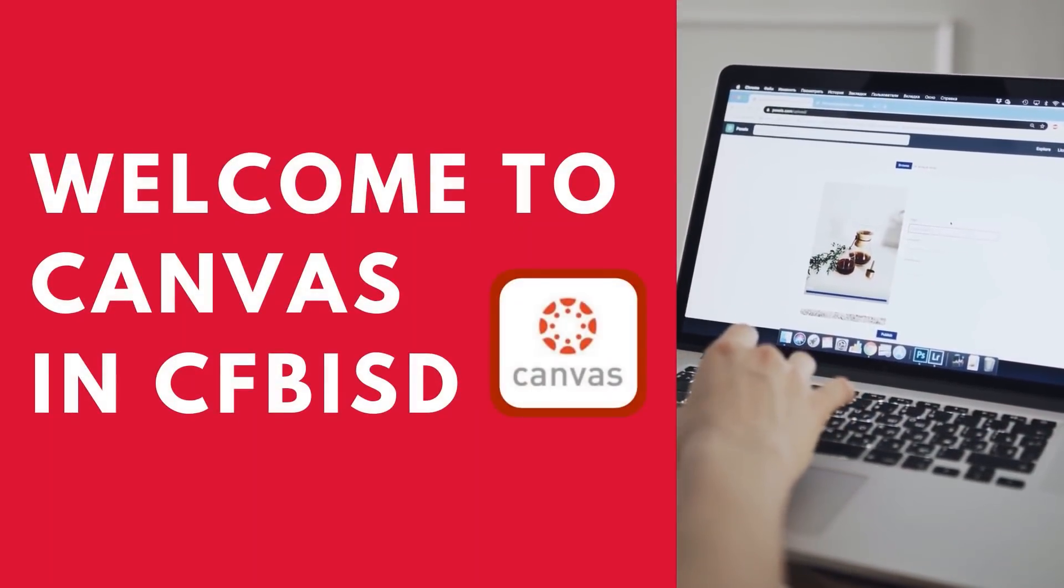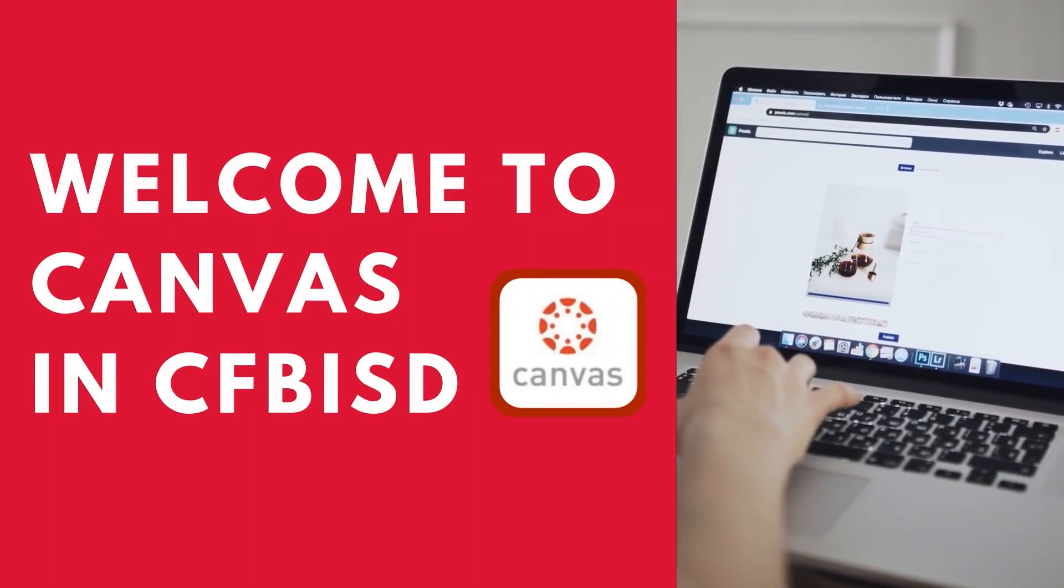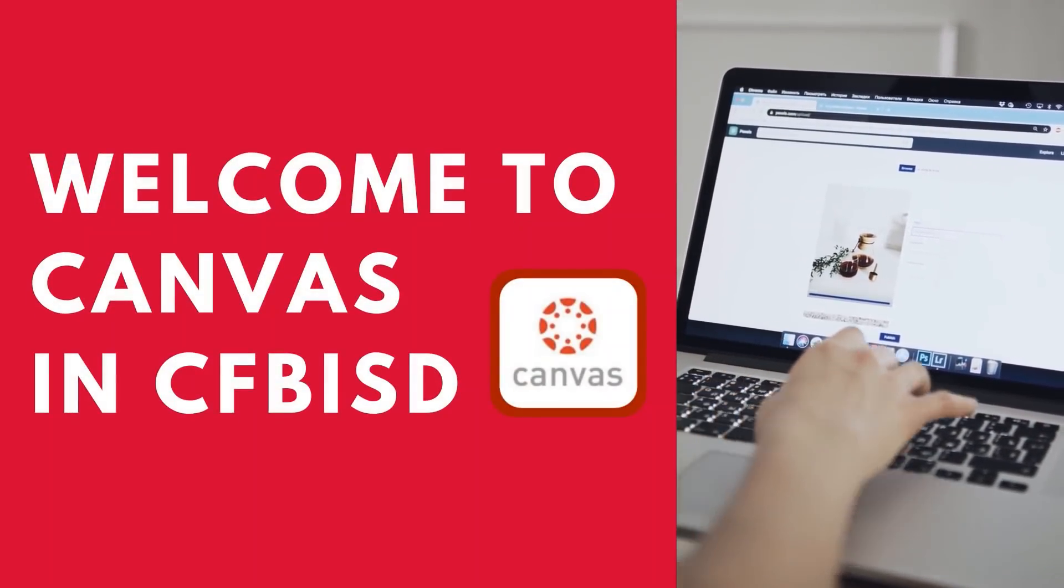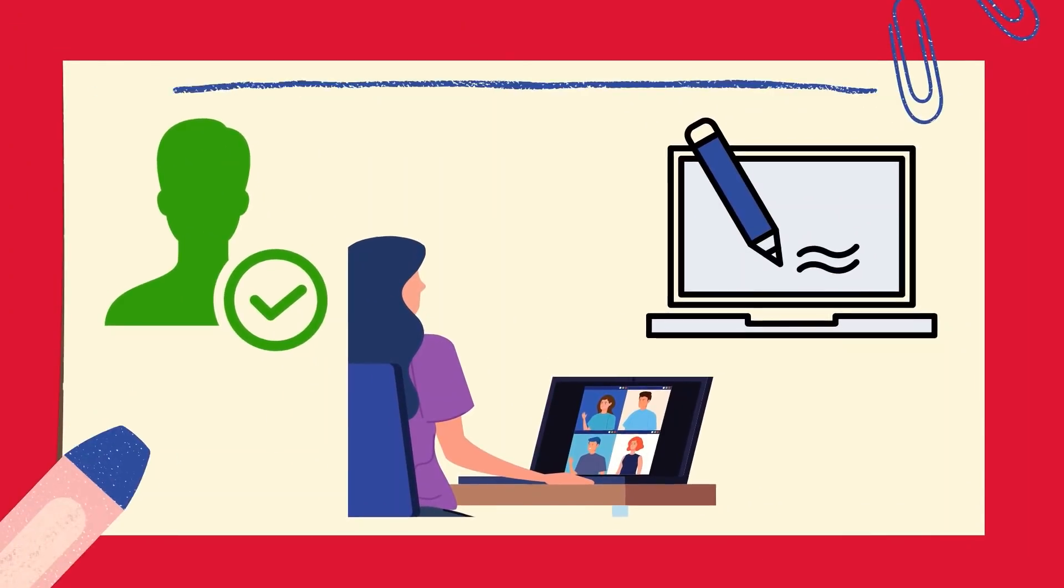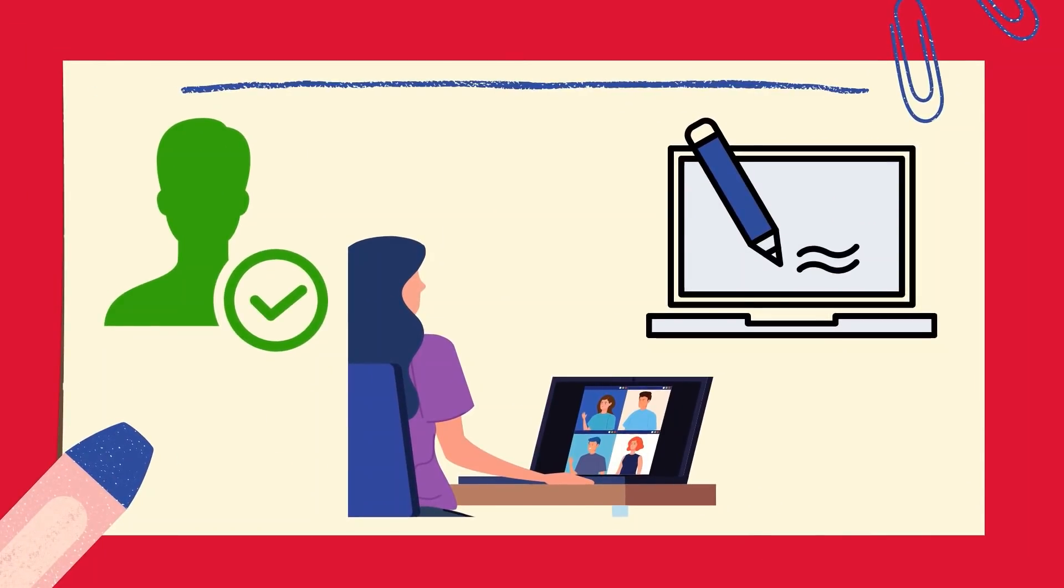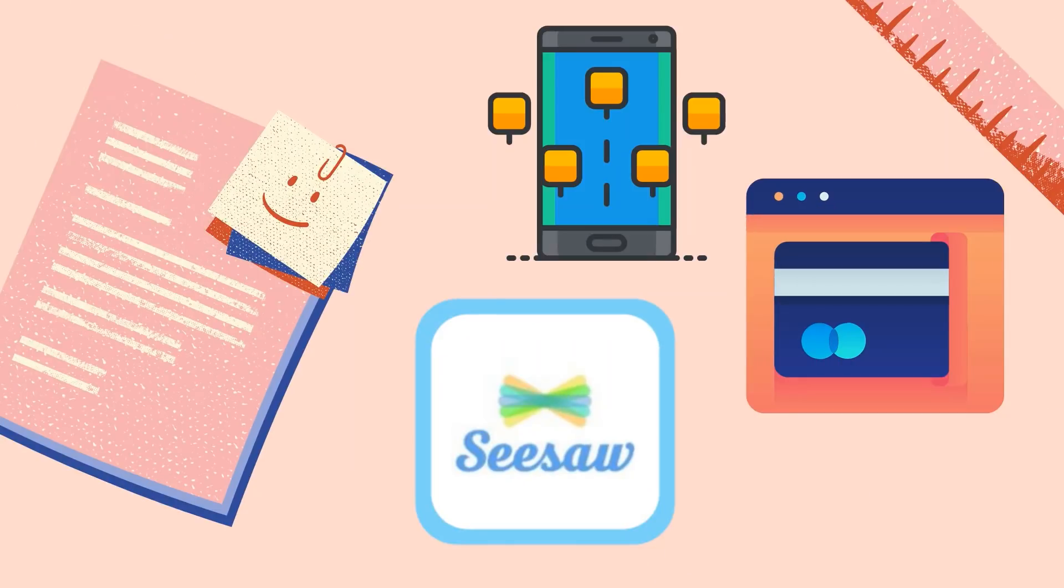Welcome to Canvas and CFB ISD, the official learning management system. Teachers will be using Canvas to take attendance for remote learners, host virtual classes, and provide their lessons and assignments. Students will be able to use other apps such as Seesaw, but they must log into Canvas every day to be counted as present.